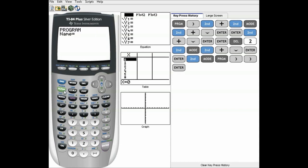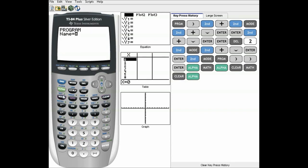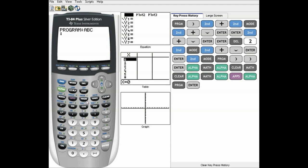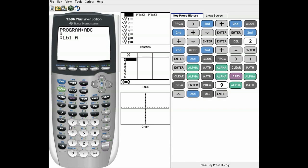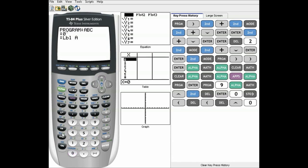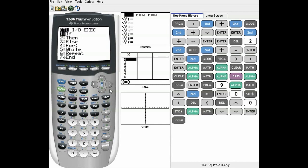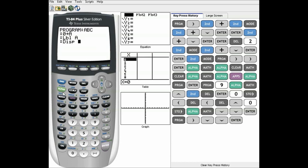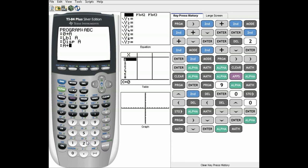So here I'm going to make a new program. I'll just name it ABC. I'll do a quick few things: zero store A, label A, display A, and A plus one store A.